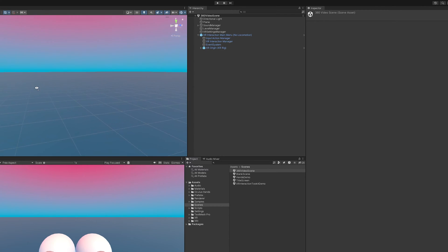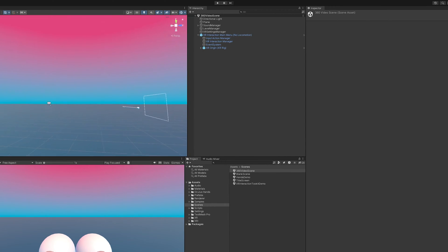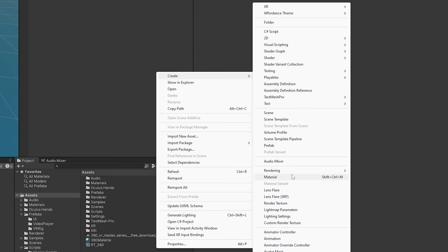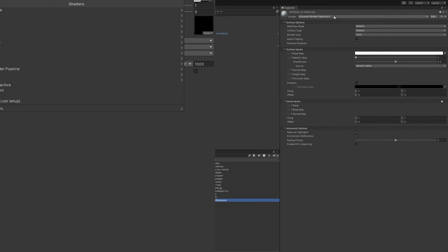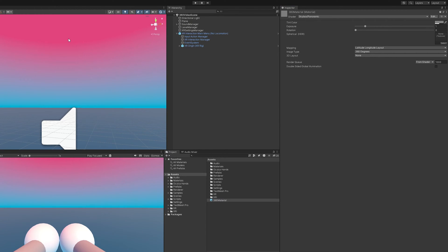That skybox is actually how we're going to get the 360 video to play — we need the video to play in our skybox so it surrounds the player entirely. To kick that off, I'm going to go to Assets and create a new material. From that material I'm going to create a new skybox, and I'll call this '360 material'. Next we need to come up to the Shader, go down to Skybox, and select Panoramic.